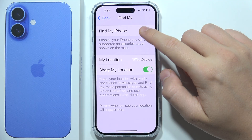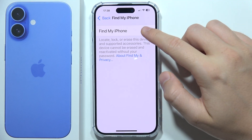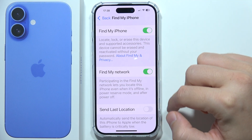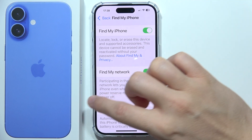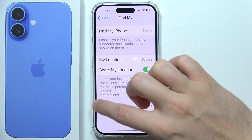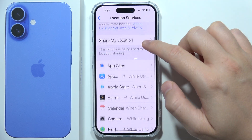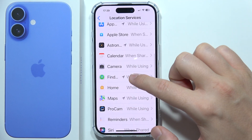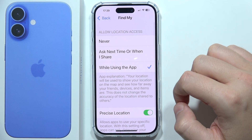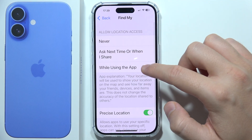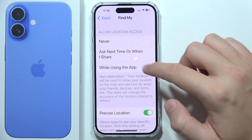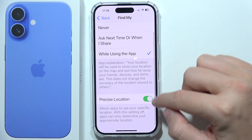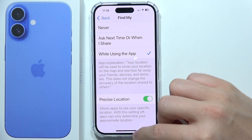Additionally, you can try to enable Find My. You can enable the Find My network and Send Last Location. Also make sure that the Find My application allows you to use location, and you can additionally turn on Precise Location.